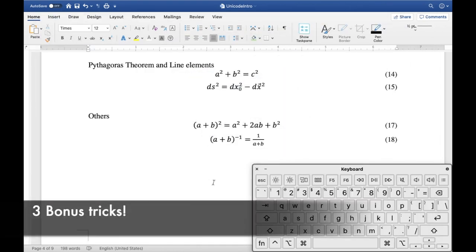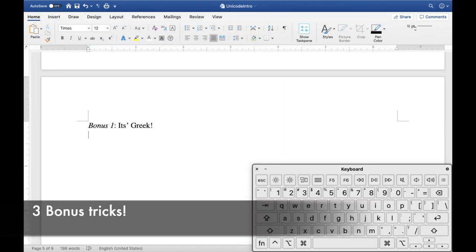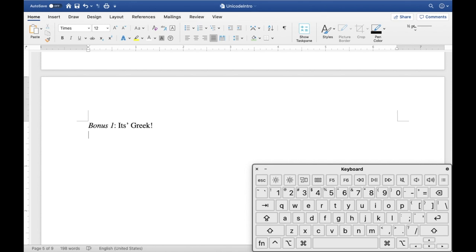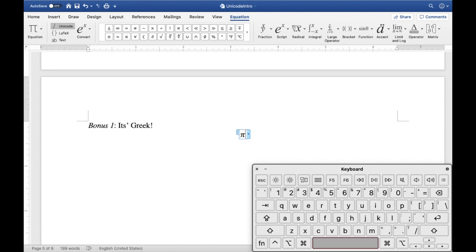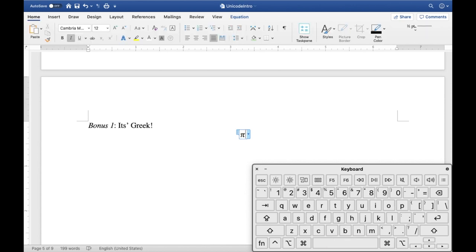Since you've stuck around till the end of the video, let me show you a few extra bonuses. Bonus number one is typing Greek letters: as you've seen me type a few times already, basically if you can spell it you can type it. All you have to do is precede the letter name with a slash and then type the name of the Greek letter followed by space. Here are a few more examples, and if you want a capital version just capitalize the first letter.